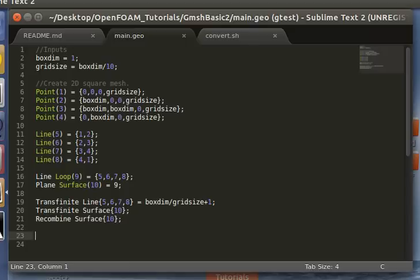Hello everyone. In this tutorial we'll be going over how to make a 3D mesh and convert it to OpenFOAM format.